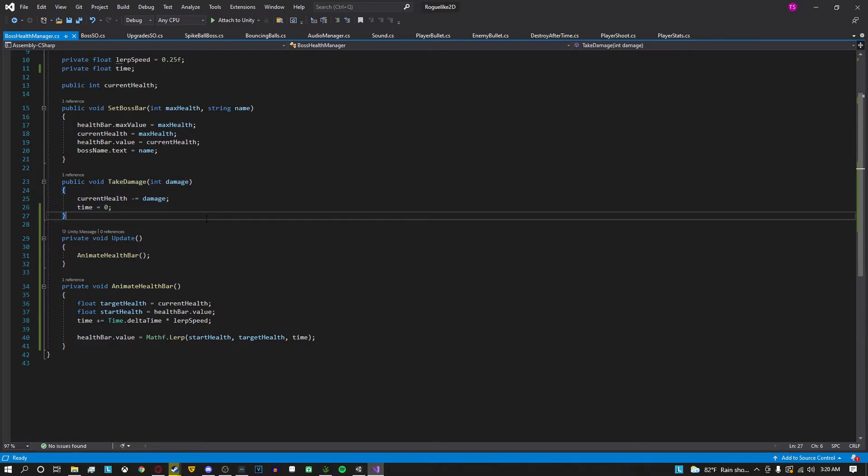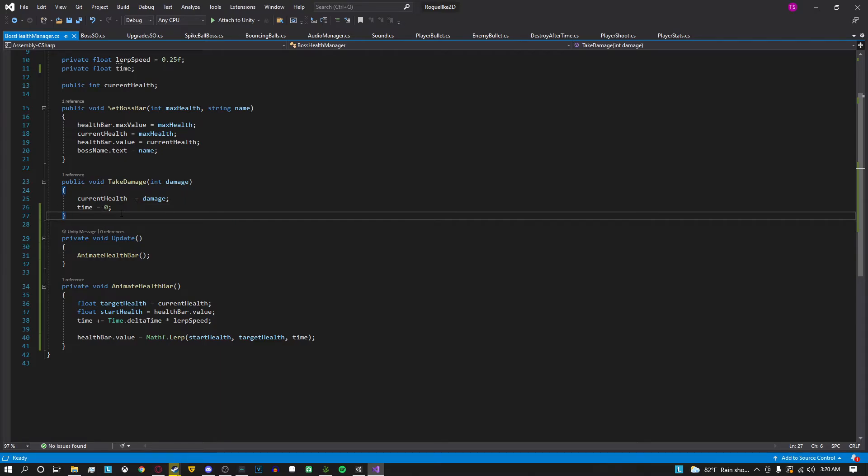At any time you change the value of the bar you really want to animate. So no matter if you decrease it or increase it you're going to want to set time to zero so it resets that animation.